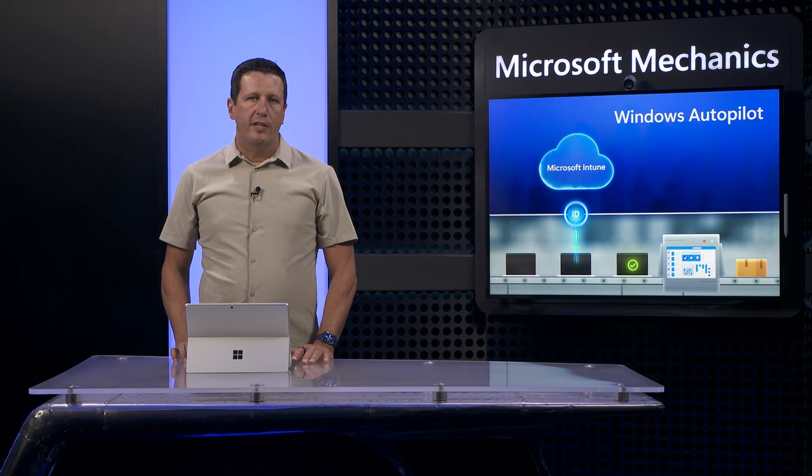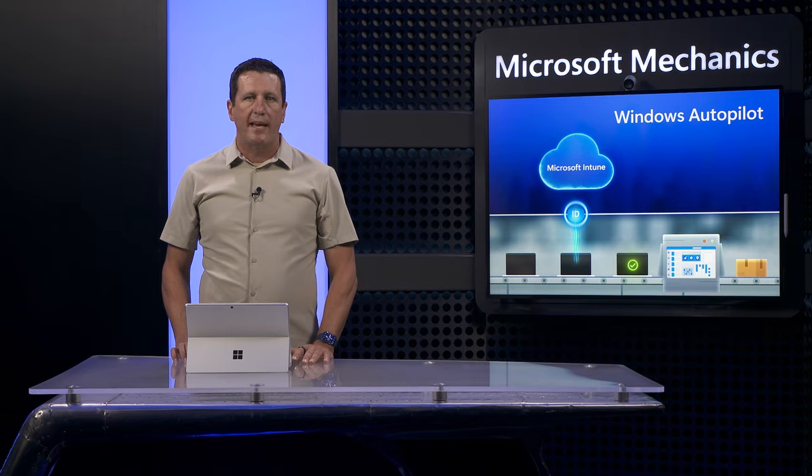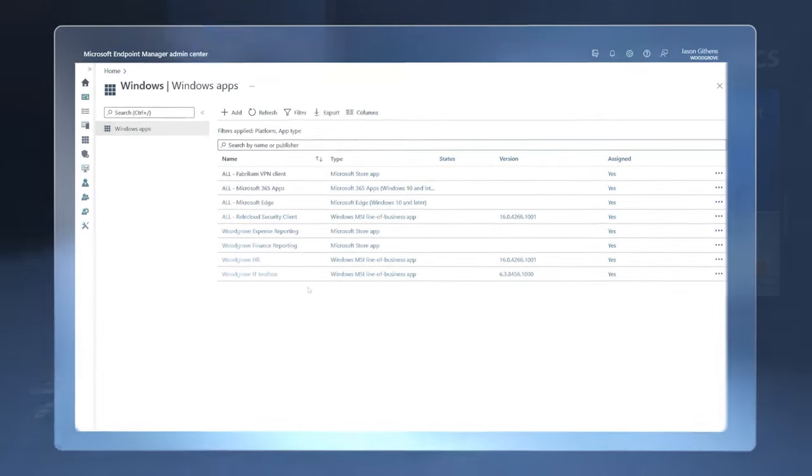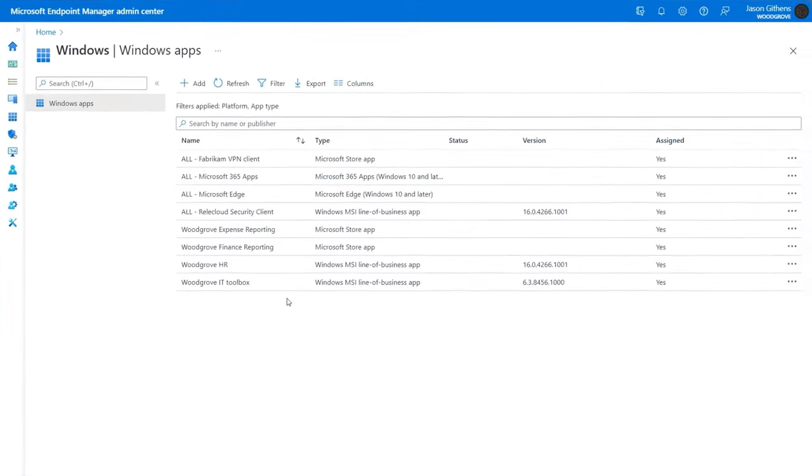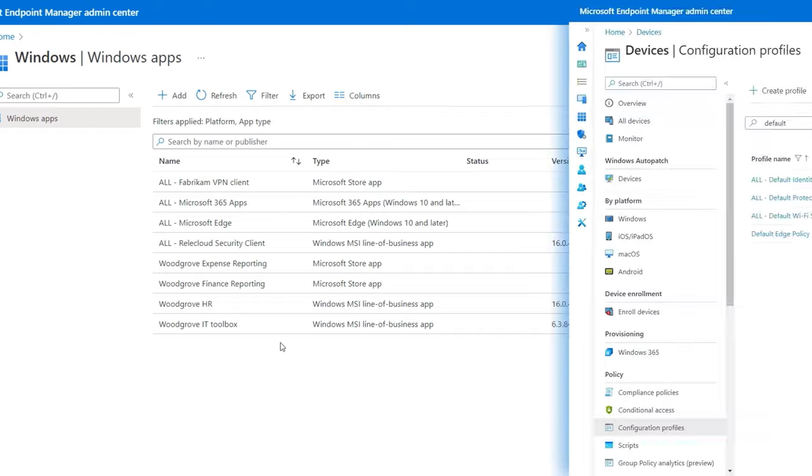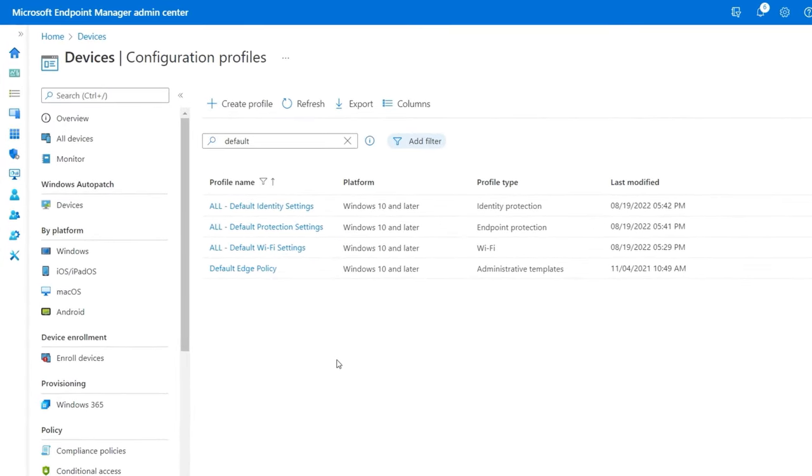And using any of these four options, after the device is enrolled with Intune and based on what you've set up as required configurations, Intune will install your apps and apply policies required to connect your organization's data and services.